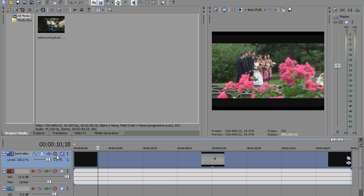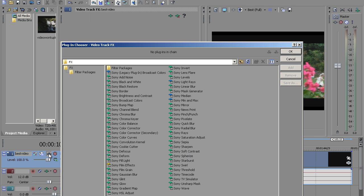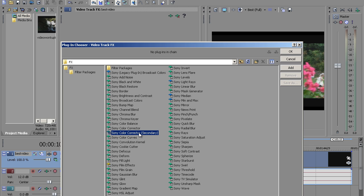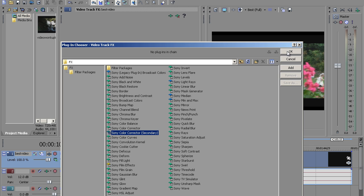So the first thing you want to do is go over here to the timeline over here and click on track effects. Then what you want to do is you want to come down here to Sony Color Corrector Secondary. Click on OK.